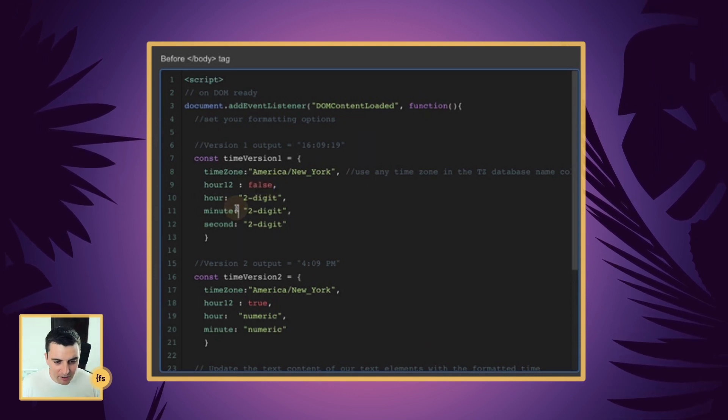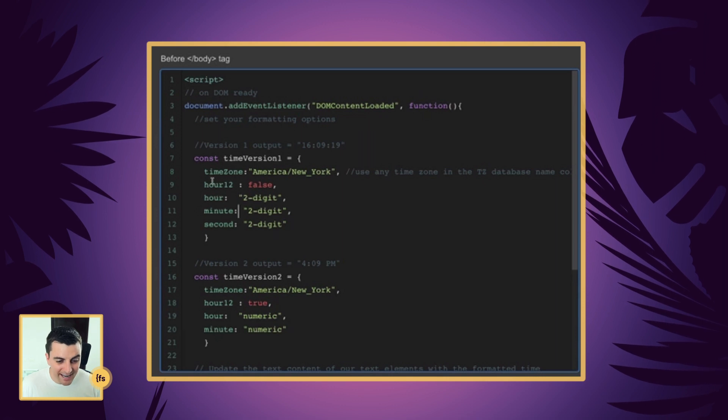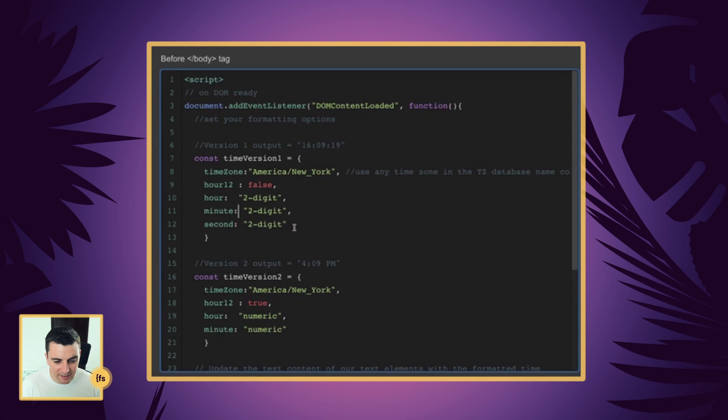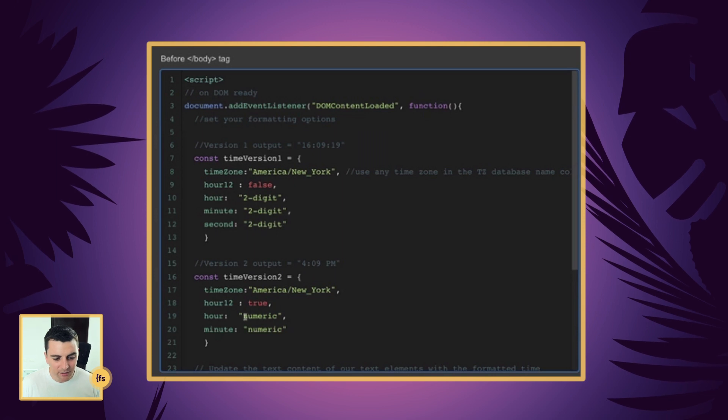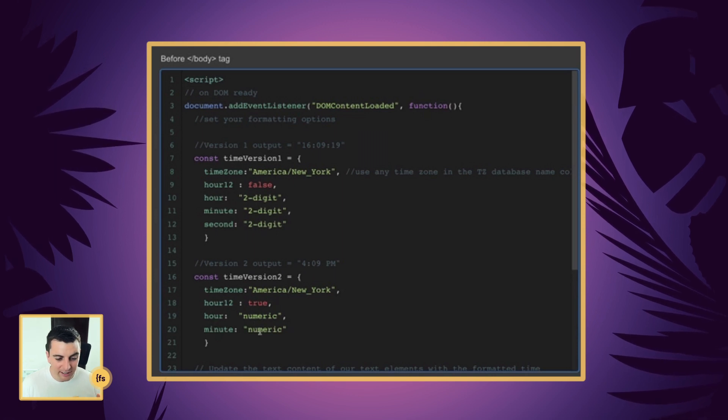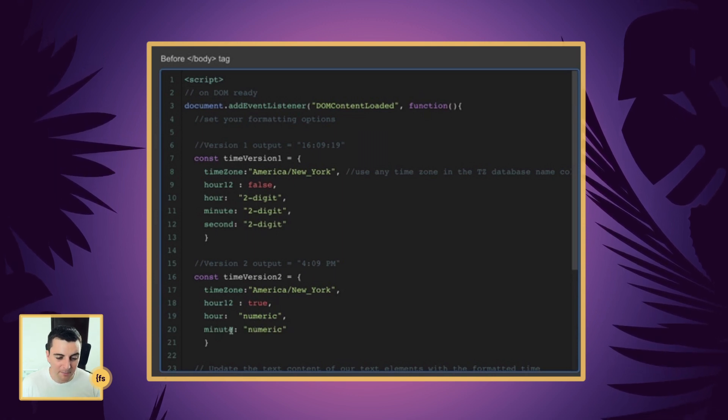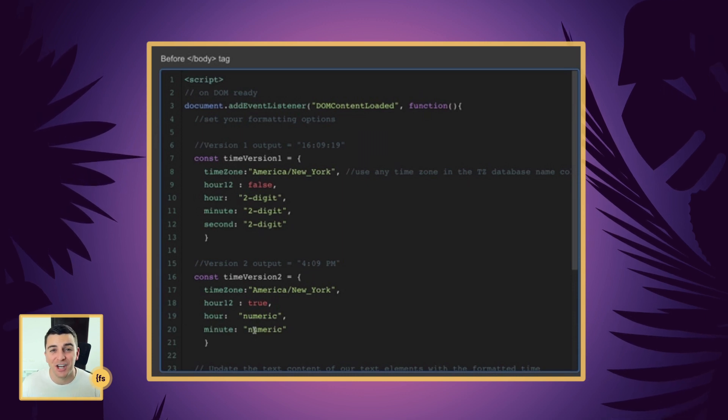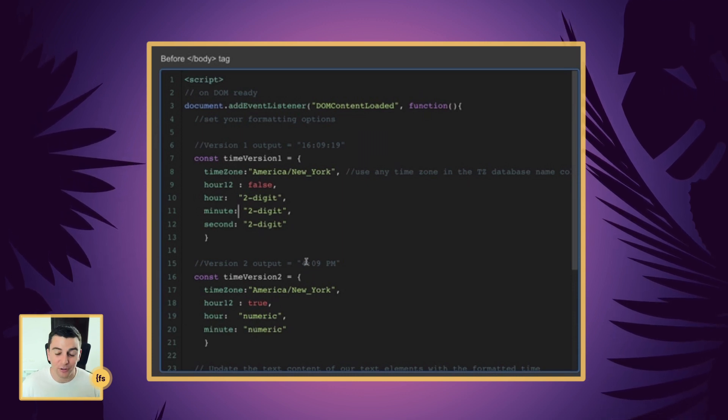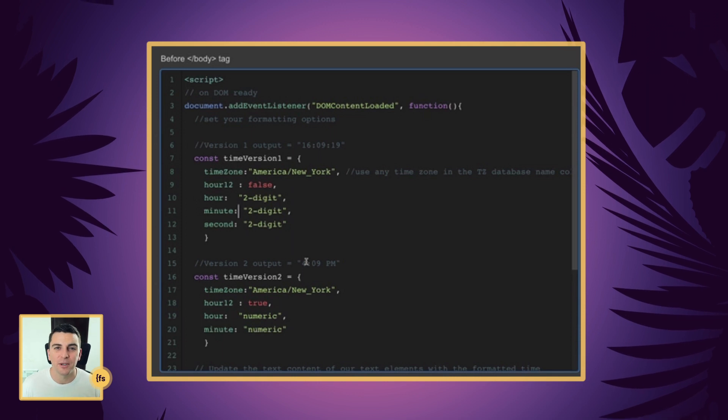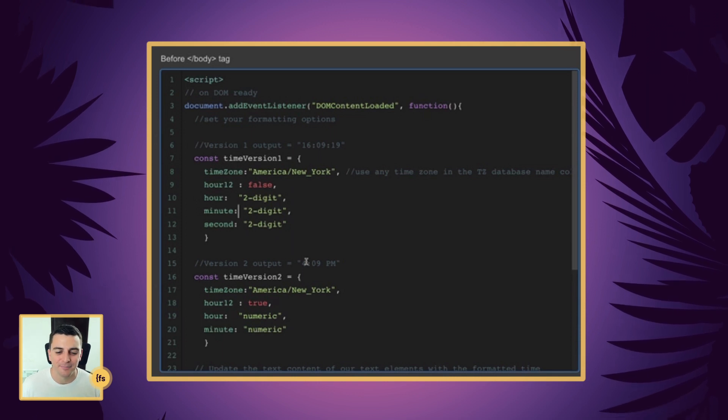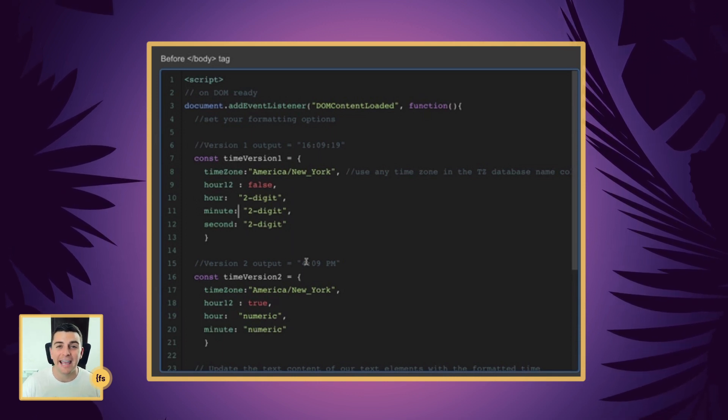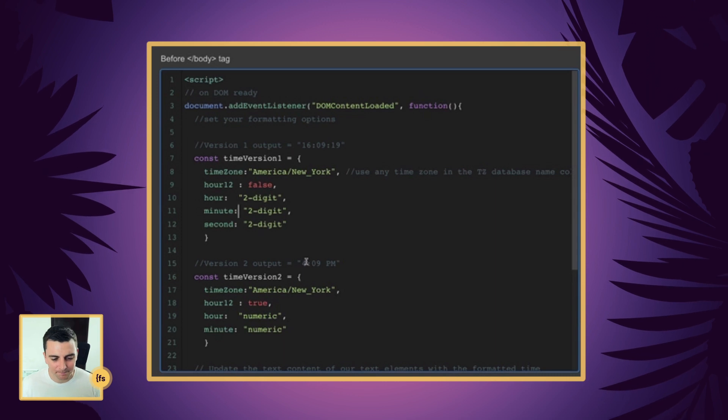Here on our hour, minute and second with this version, we have two digit, two digit, two digit. Here we are using numeric and numeric for hour and minute. You can see that this does not have too much of a change here. We are still working only with two digits when we have time. I wanted to show you the difference there and really the same output.